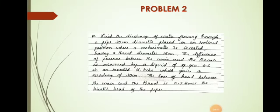Now we will do the second problem. Find the discharge of water flowing through a pipe of 30 centimeter diameter placed in an inclined position, where a venturi meter is inserted having a throat diameter of 15 centimeter. The difference of pressure between the main and the throat is measured by a liquid of specific gravity 0.6 in an inverted U-tube which gives a reading of 30 centimeter. The loss of head between the main and the throat is 0.2 times the kinetic head of the pipe.